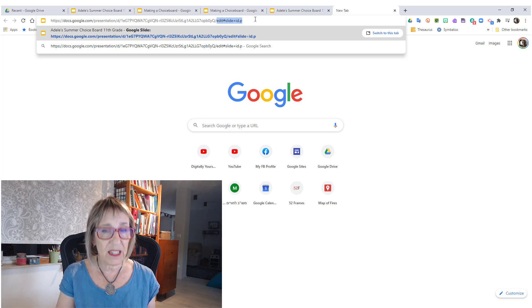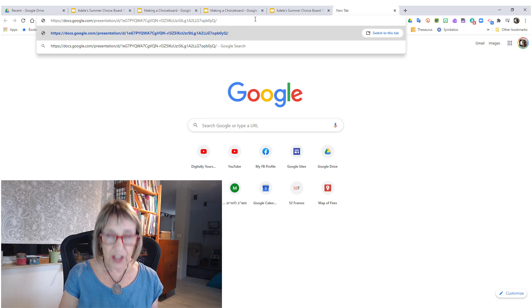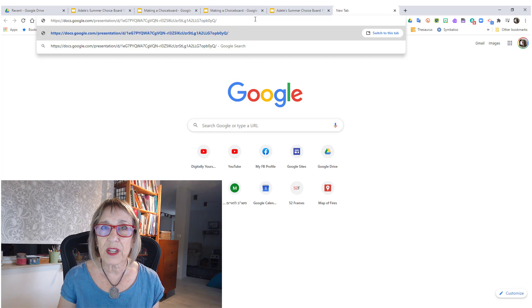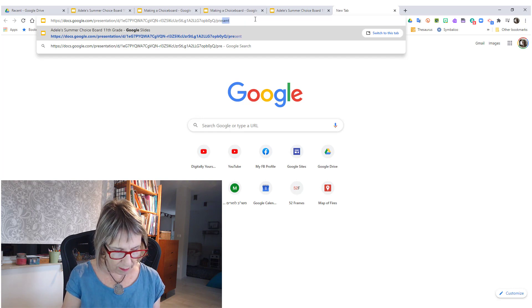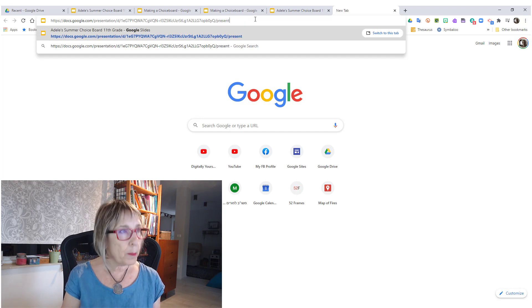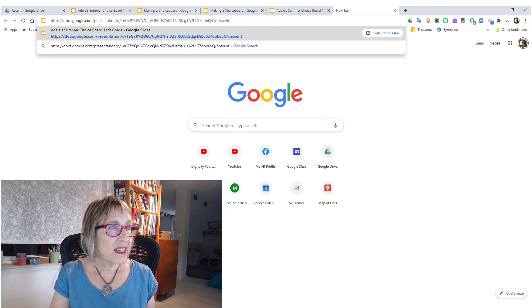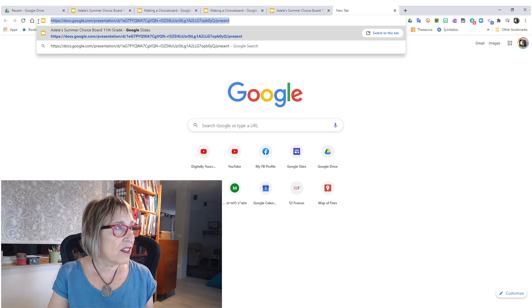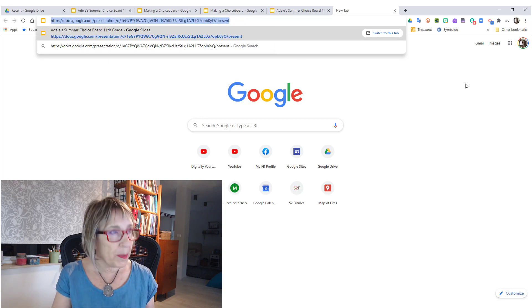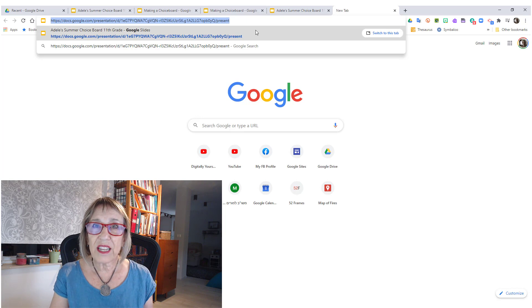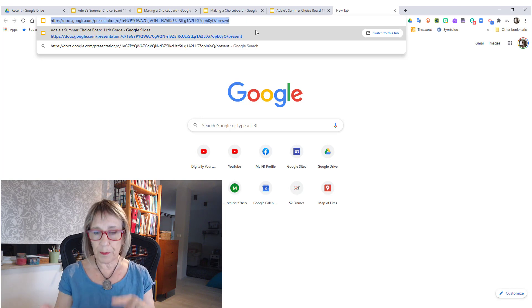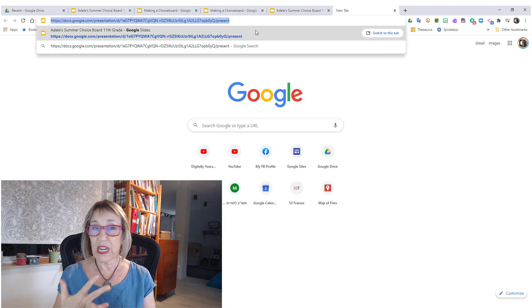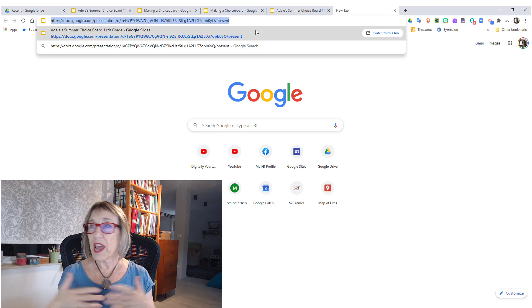You delete that and you write the word 'present', and that is the link. You grab that link - I'm going to copy it - that's the link that you share with people on WhatsApp or in an email or any way that you could share another link.